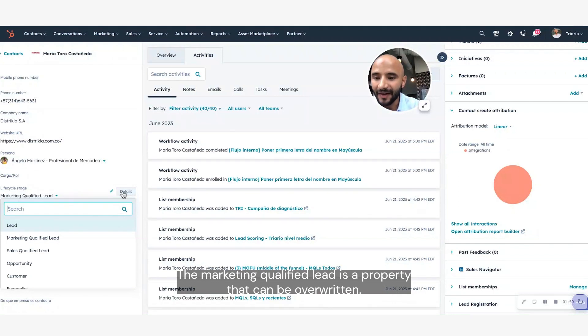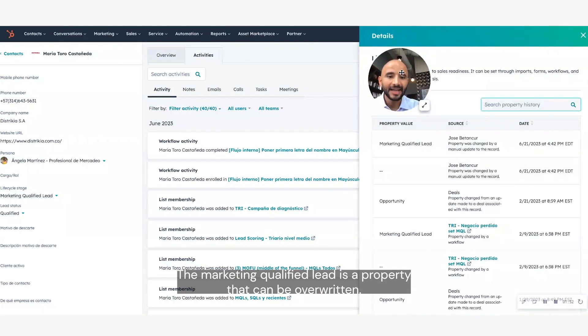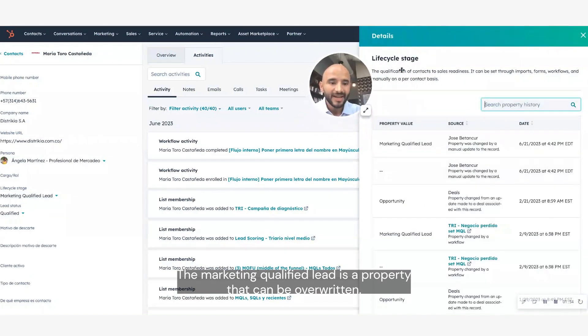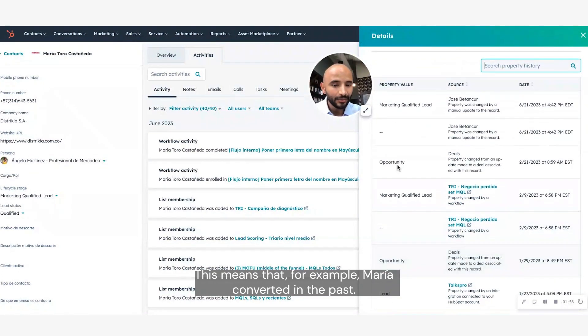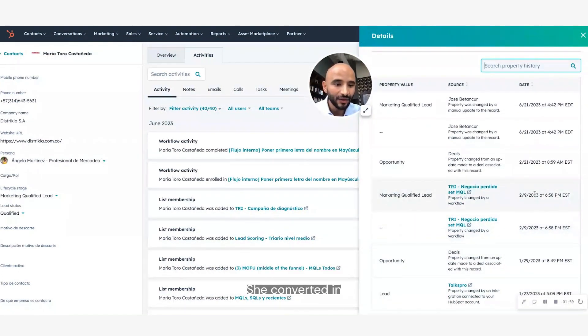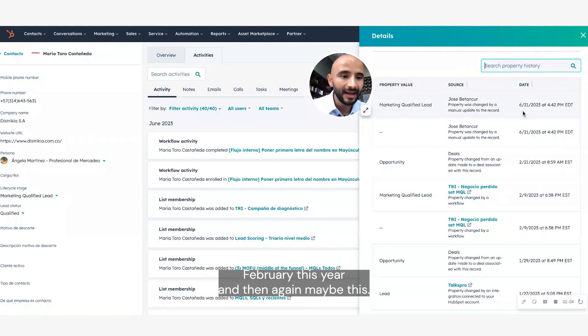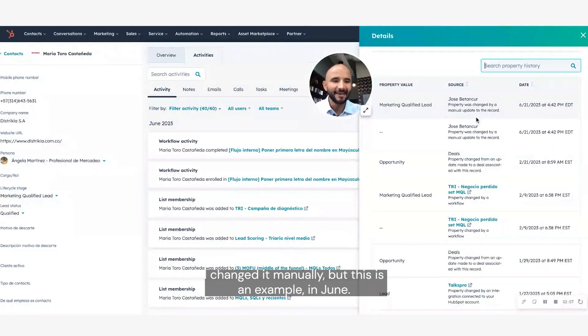But there's a problem with this specific report, and that's why I always suggest going on the deal side for this type of reports. The marketing qualified lead is a property that can be overwritten. This means that, for example, Maria converted in the past, she converted in February this year, and then again, maybe I changed it manually, but this is an example, in June.